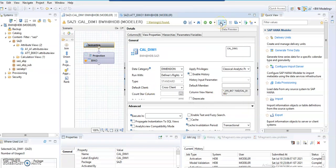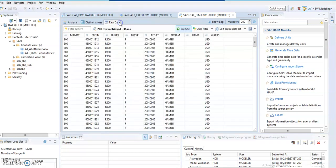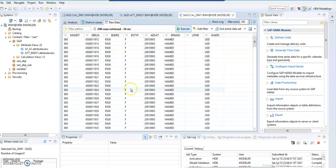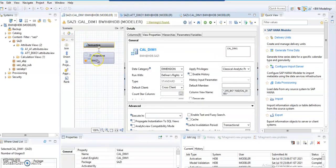Click on data preview. In this way, we have created a calculation view using ECC table, and this is how our data appears.